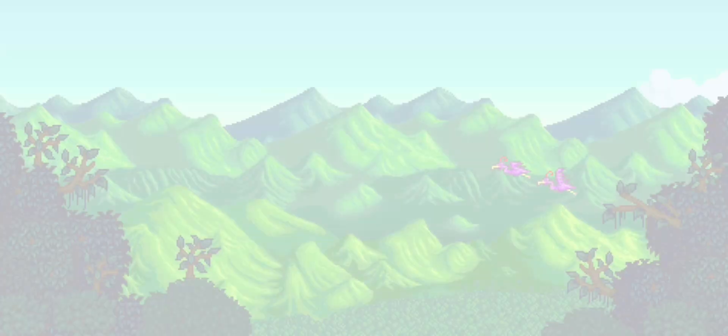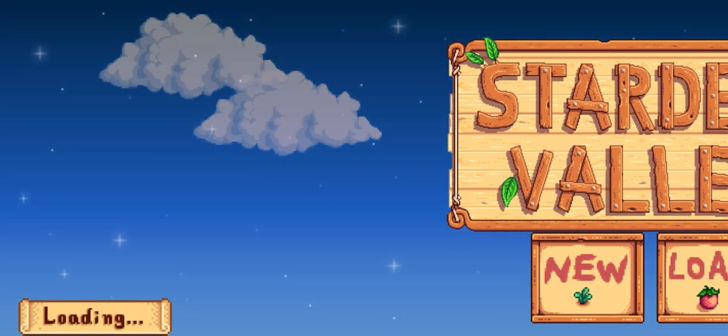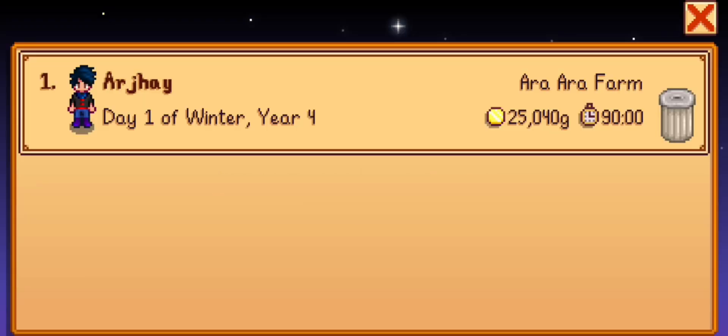Now I'm gonna answer the most asked question. The question is: can we use our save file from Vanilla Stardew Valley with Smappy Stardew Valley? The answer is yes. Do this so you won't have to start again from the beginning. The save file you can see is my Vanilla Stardew Valley save file. Now I'm gonna put that save file into Smappy Launcher, or what we call the Smappy Stardew Valley.